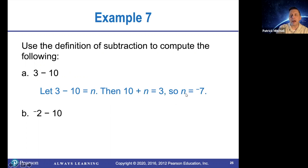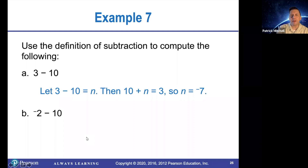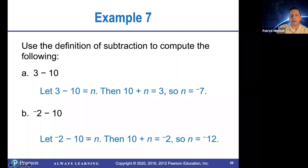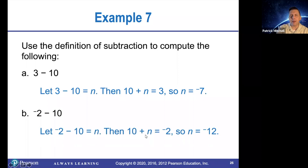And you can figure out that that number has to be negative seven. Or negative two minus 10 — that should be a number that makes 10 plus n equal negative two. That missing number should be negative 12.